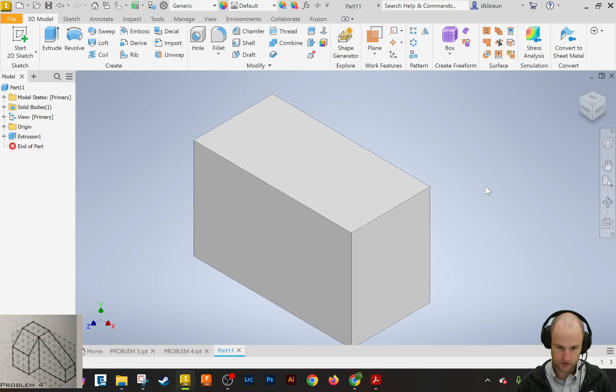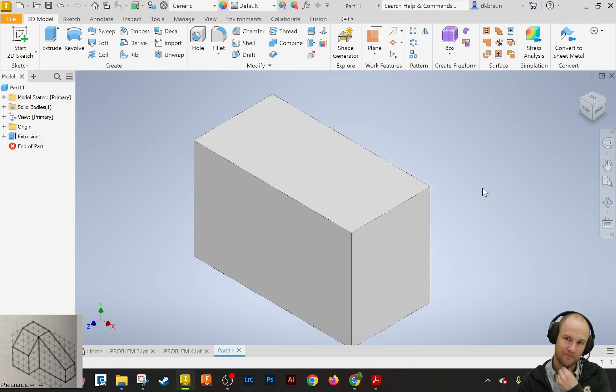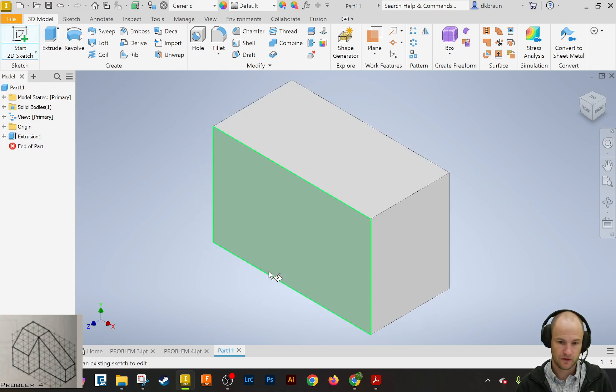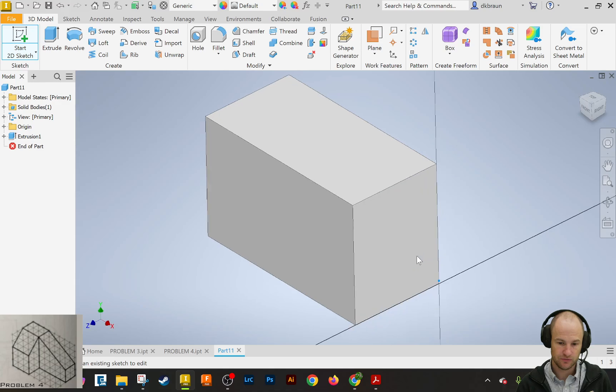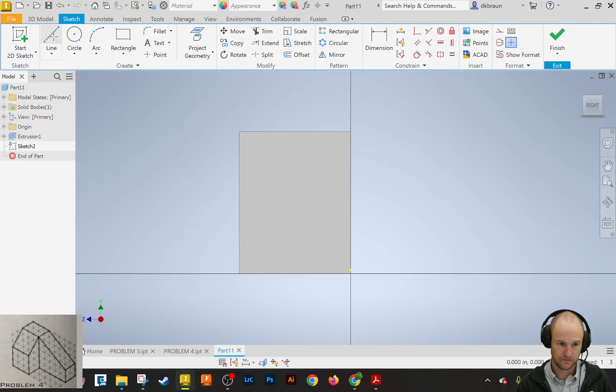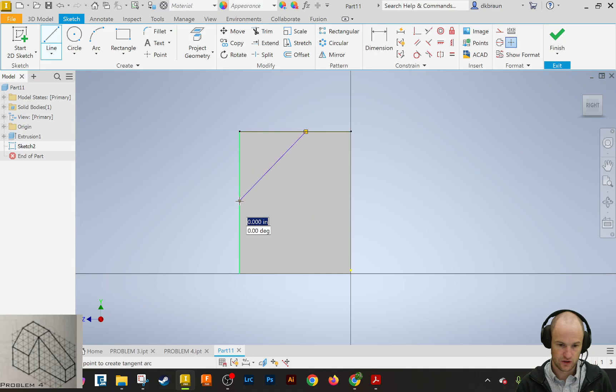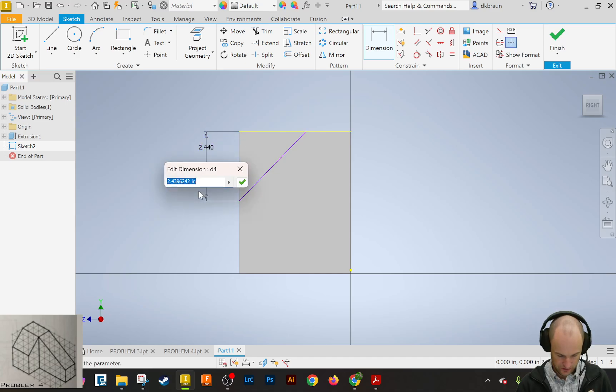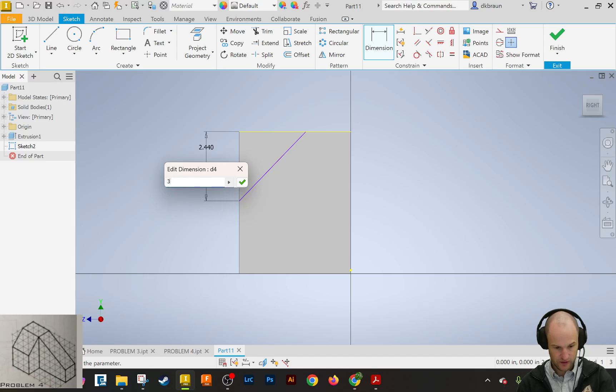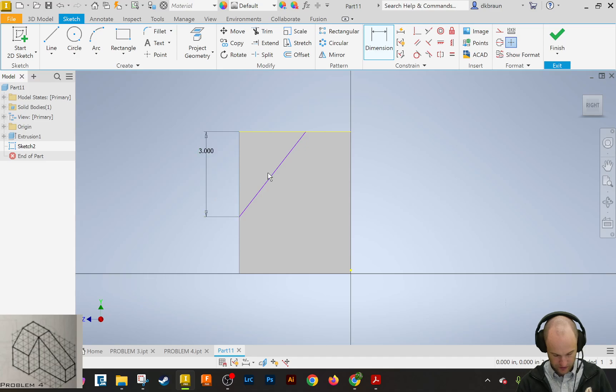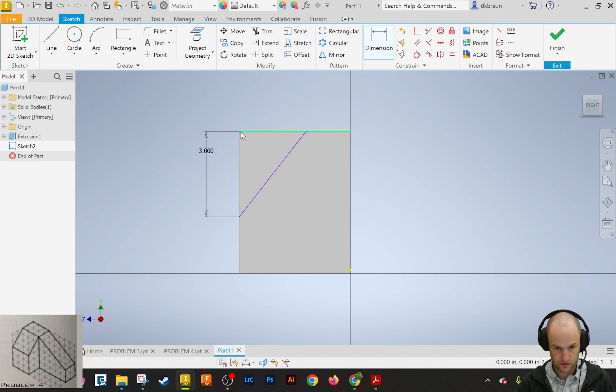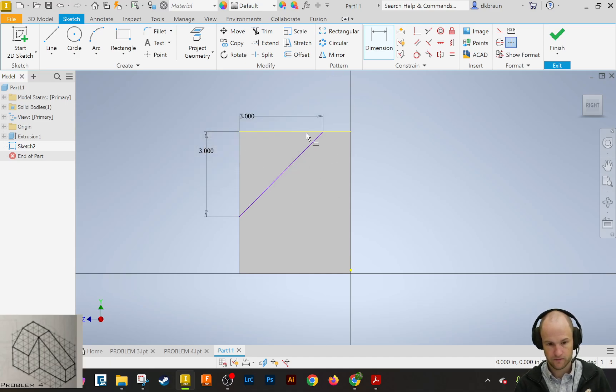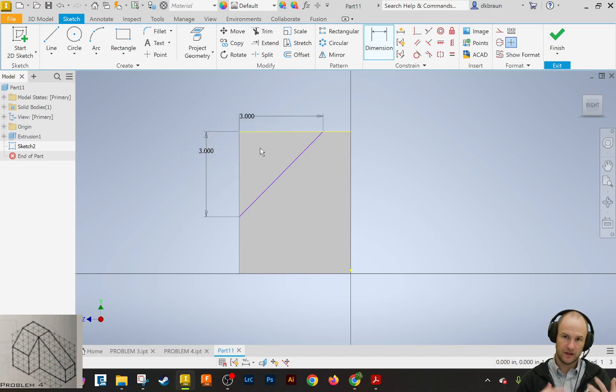Now this one, there's a couple ways to do this. We can actually do something called a mirror feature, which I can show you, but you don't have to do. So what you can do is just make a sketch on one side, and we're going to draw a line on this side. I'm going to dimension it. The line should be 3 from the top.